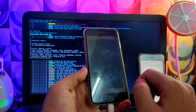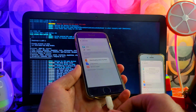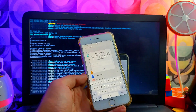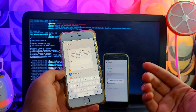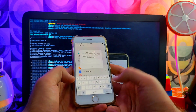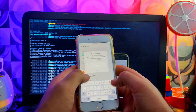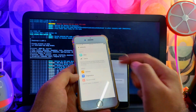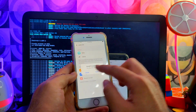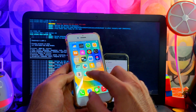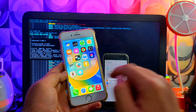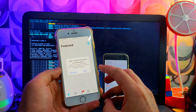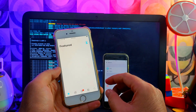The jailbreak is done. Open the palera1n loader and install Sileo or Zebra. After installation it will ask you to set the root password — you can set any password you want. After that, Sileo will appear on your home screen. Open it, update all the required libraries and packages, and now you are ready to use the jailbreak.